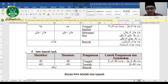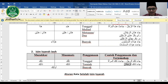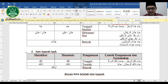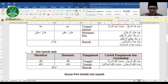Contoh dzanika: Ja'a dzanika ar-rajulaani (dua orang laki-laki itu telah datang). Untuk perempuan: Ja'at taanika al-mar'ataani (dua orang perempuan itu telah datang). Ulaika bisa untuk jama' mudzakkar maupun mu'annats: Ja'a ulaika al-muslimun atau Ja'at ulaika al-muslimat.